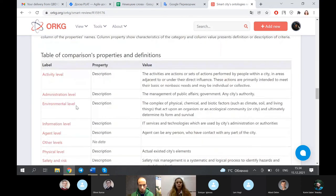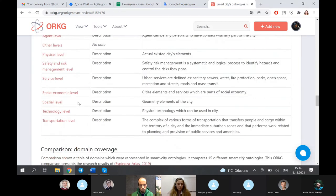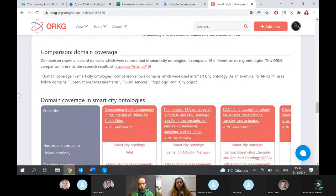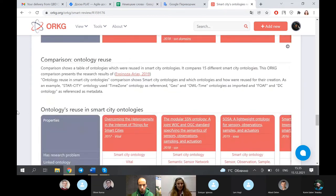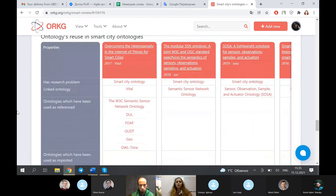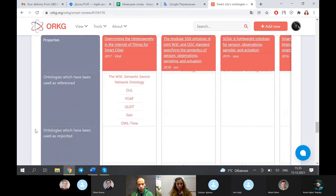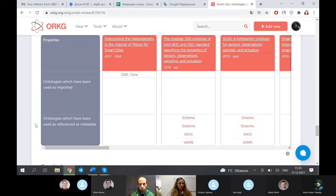We found some similarities and some differences. The next table shows properties and their definitions. The last two comparisons were based on the same paper by Espinoza-Arias 2019. She took several ontologies — some similar to what we considered in the first comparison, some different. We checked ontology domains to see if they have any similarities, and some obviously do and some do not. The second comparison was about ontologies reused within smart city ontologies: some were reused as references, some as imported, some as metadata.